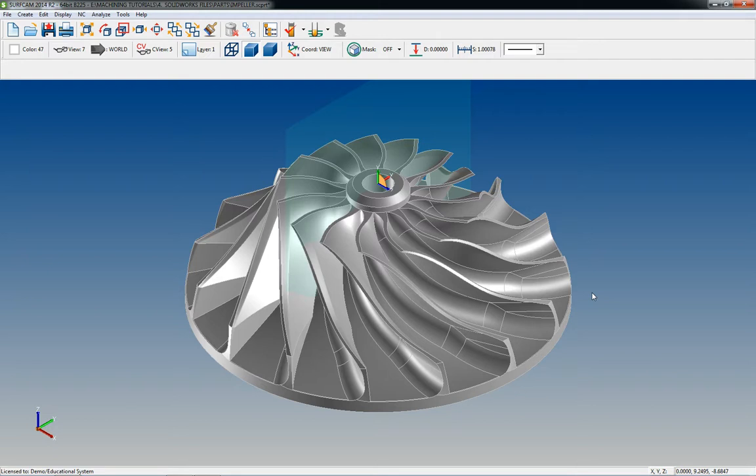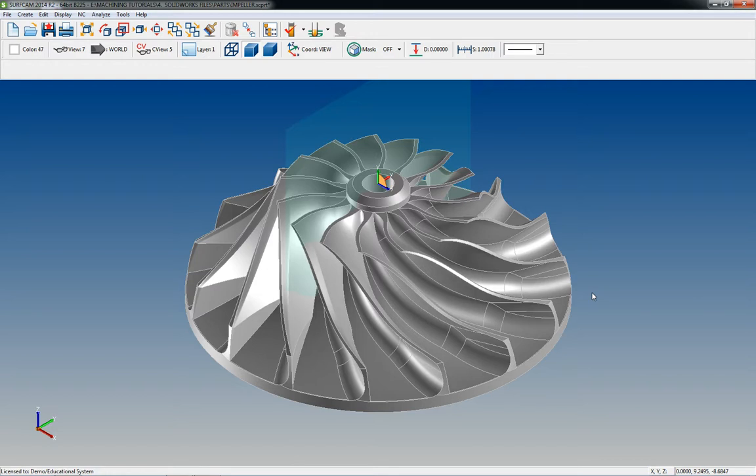We've gone over all the buttons and the interface. We covered how SurfCAM uses views and I explained the difference between world view and coordinate view. I showed you how to rotate your part to get it in a machinable view so that you can start programming it.